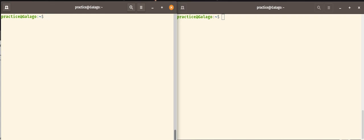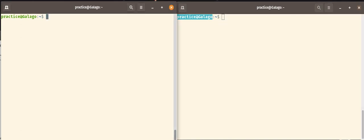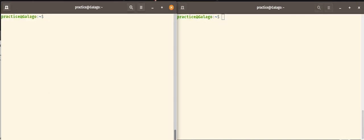So let me just walk you through exactly what is happening here when we talk about running a command as the effective user rather than the real user. Right now I am the user practice on a machine called Galago. And I've just opened up two different terminal windows here and I'm logged in as the user practice on both of them.